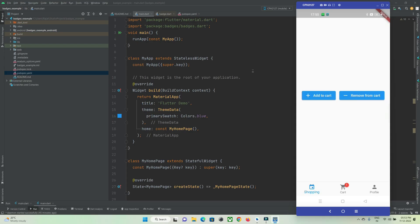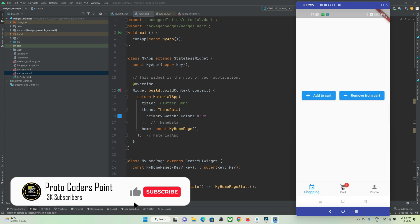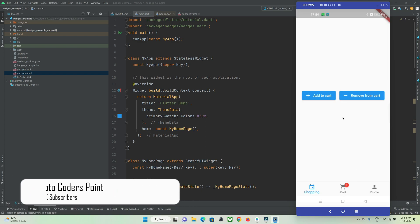In this Flutter tutorial, let's check out how to implement badges in Flutter. You can see here is an app running on my mobile screen — it's been connected via USB for screen sharing — and there is a bottom navigation bar where I am showing a badge at my cart menu item.